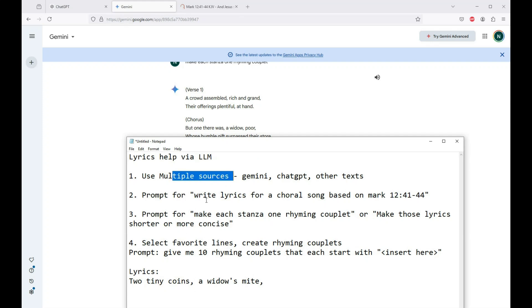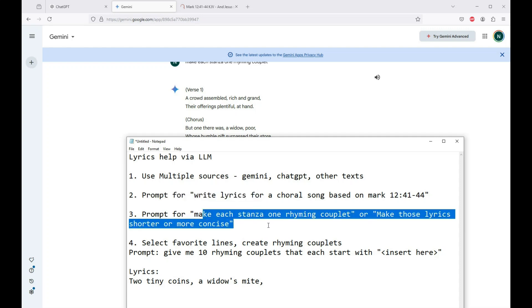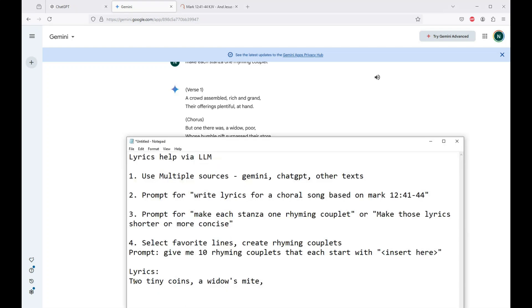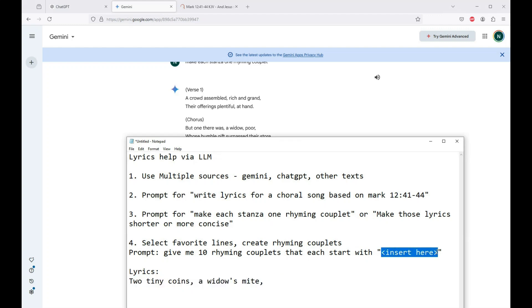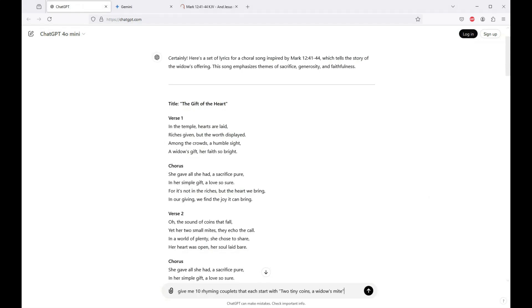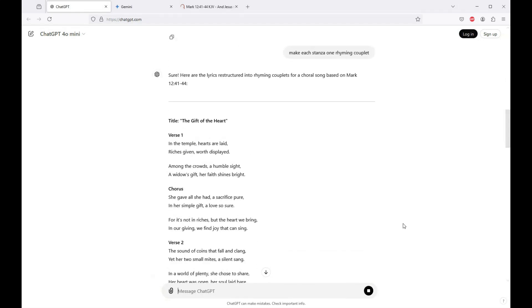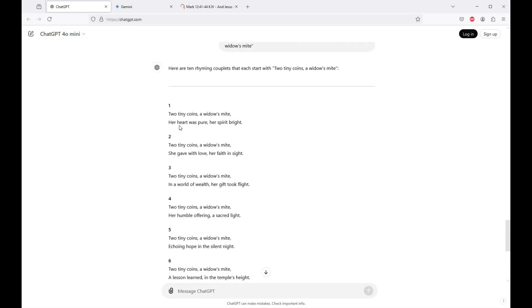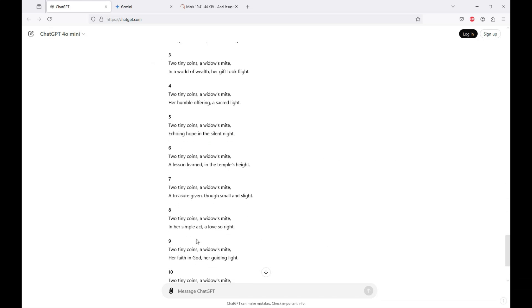Now you've got way easier to sing. But there was a widow poor whose humble gifts surpassed their store. You can take these couplets and you often reshape them a little bit or reorder them to get the story that you're after. And then my last favorite thing. So far we've used multiple sources, prompted for write lyrics and then make it shorter. Read through these things, find lines that you like. I chose this one, two tiny coins, a widow's mite. I am going to stick it into the next one in this part that says insert here. So take your favorite lines and tell it to give you some rhyming couplets. And I tell it to give me 10 rhyming couplets.